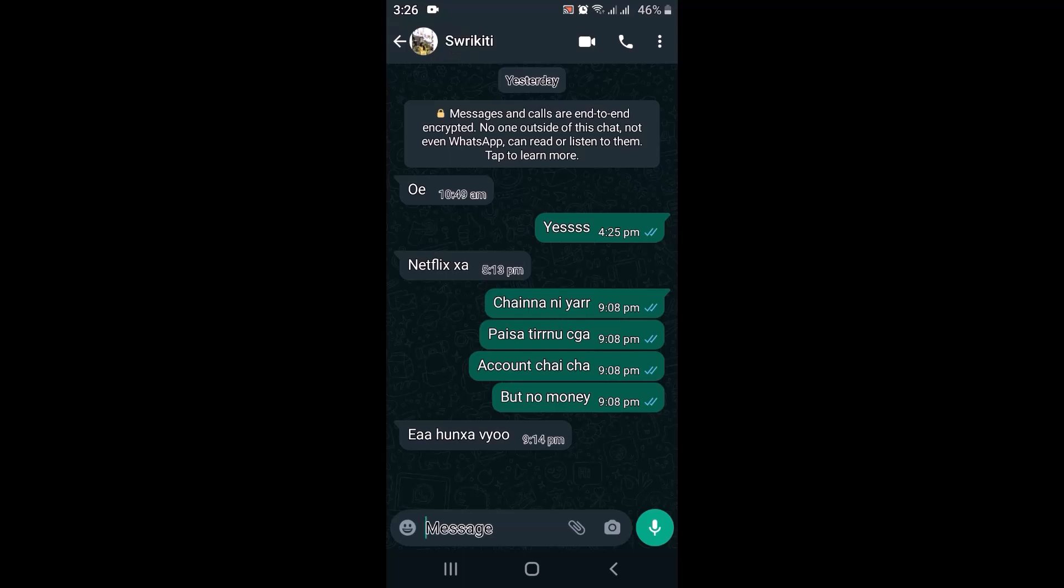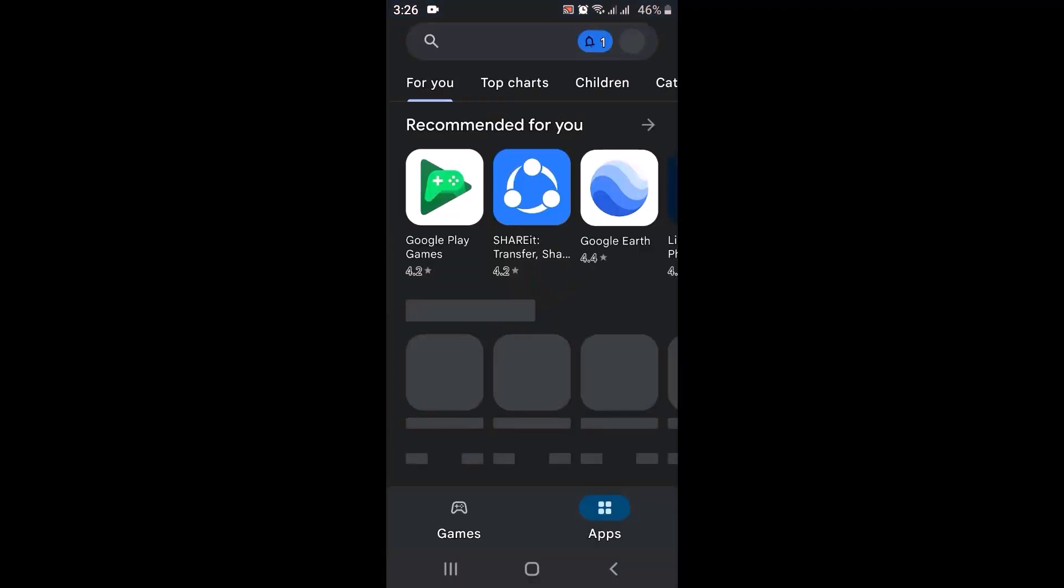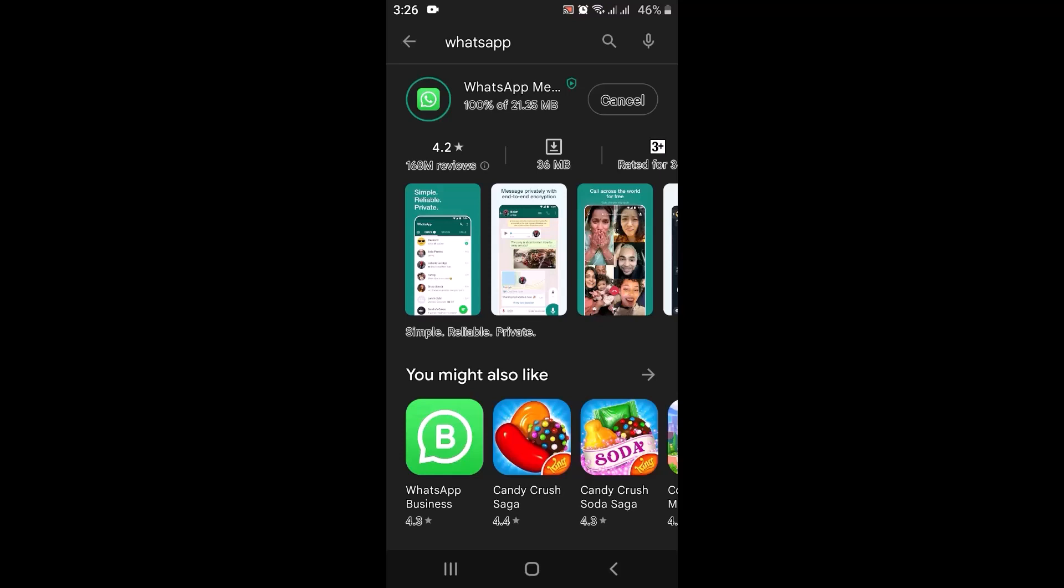In case you're not able to do this, one method is to go back to your home screen and open your Play Store application. In the search box, type in WhatsApp. After you type in WhatsApp, if you see Update on the page, you need to update your application to the latest version. Sometimes just by updating your application, you might be able to solve your issue.